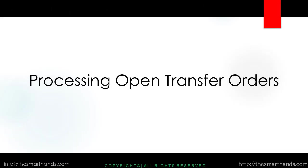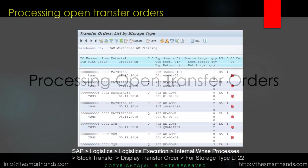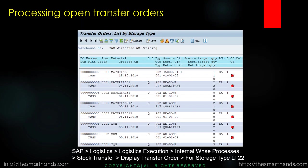Processing open transfer orders - another mandatory thing is that before we start the count in the warehouse, we need to make sure there is no open transfer order. That means any transfer order that is still waiting to be confirmed, because after confirming, the stock will be moved from the interim storage bin to the final destination bin.